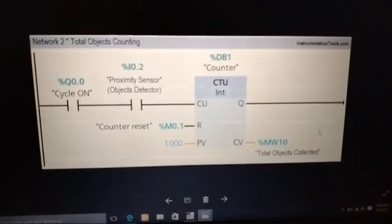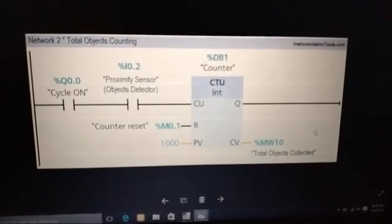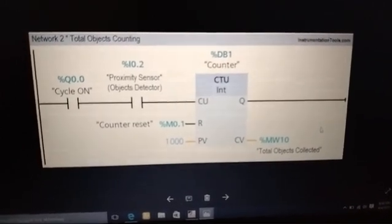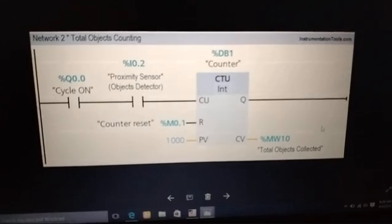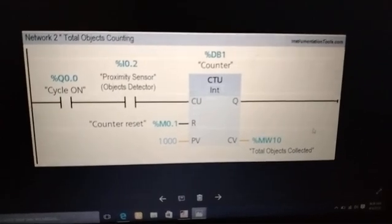This is a simple logic for counting moving objects on the conveyor belt automatically.